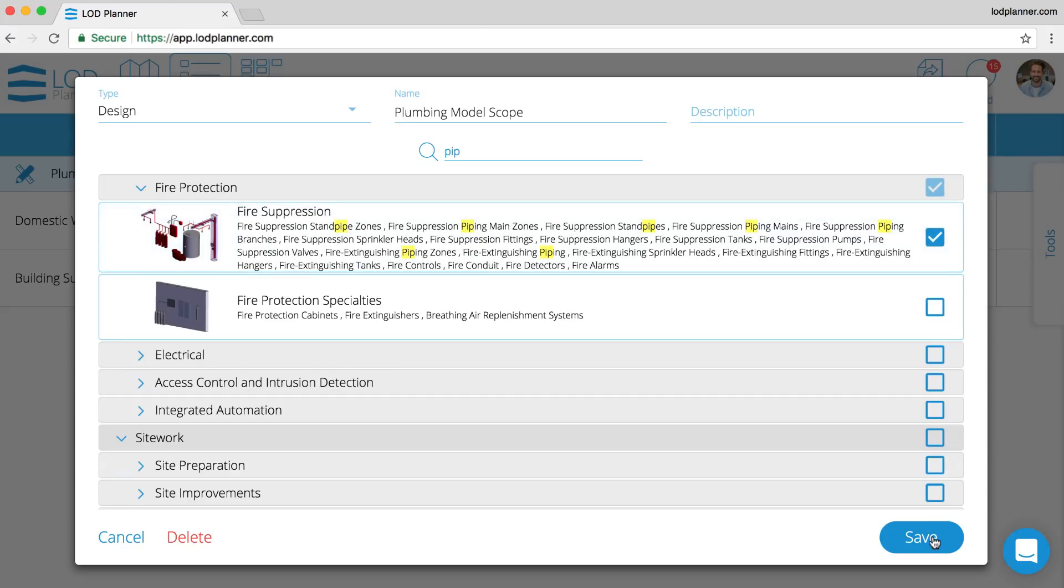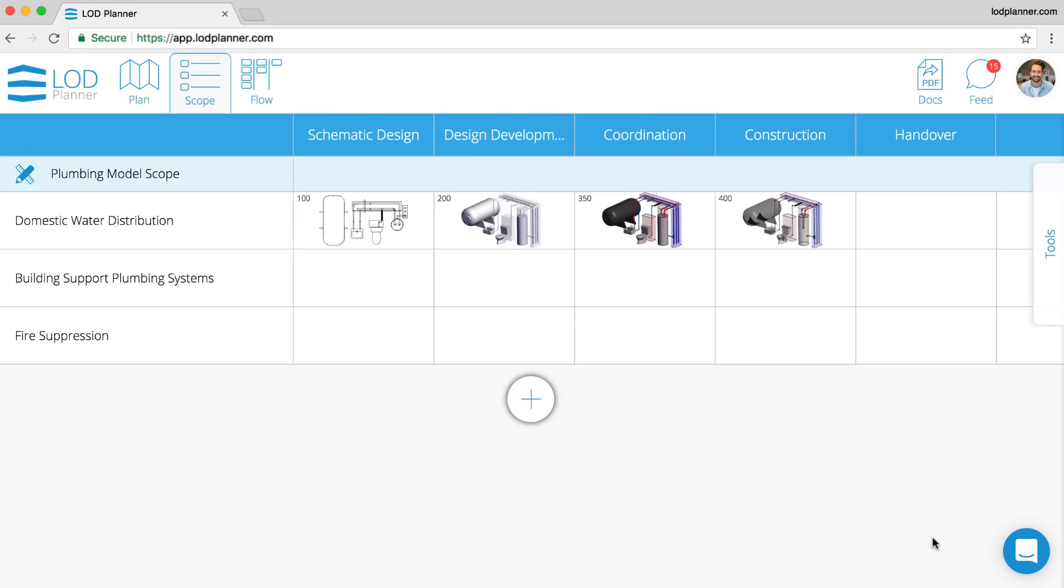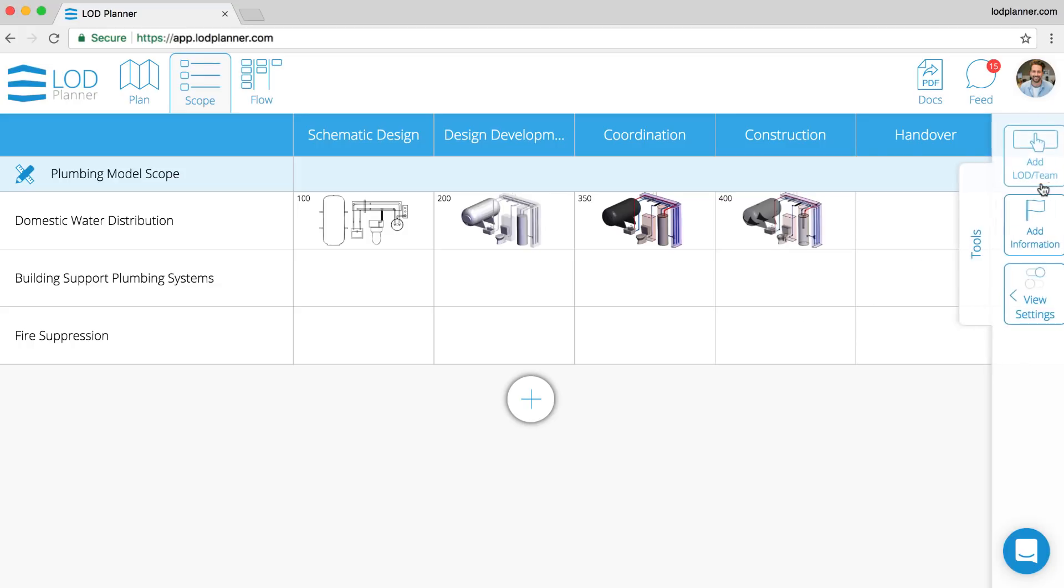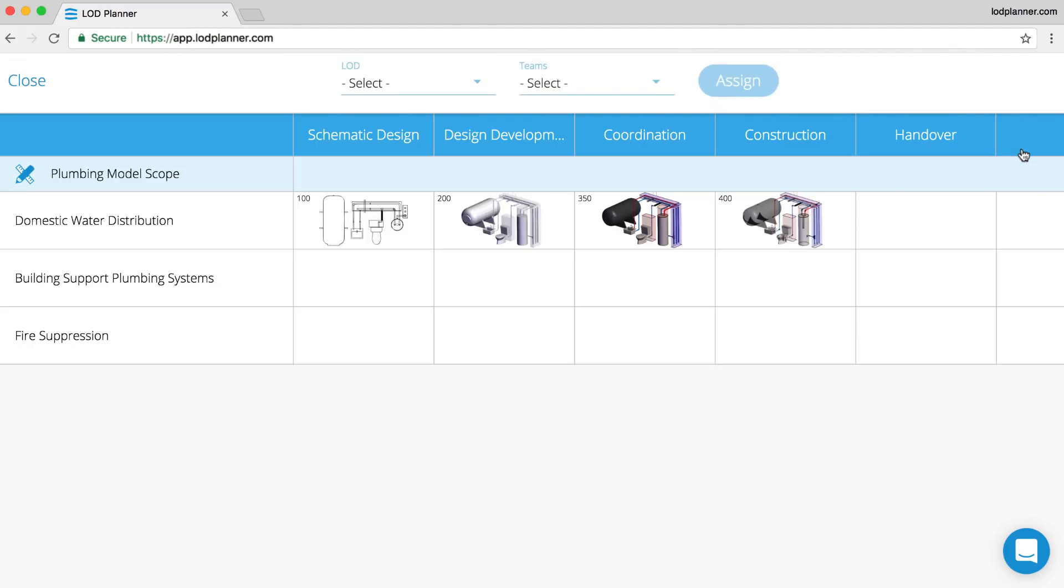Now this will be added to that scope as a third system. On the right hand side of your screen, there's a tools menu. Very important—there are three buttons there. This one accesses the assignment mode, so we can choose both the LOD and also the team.